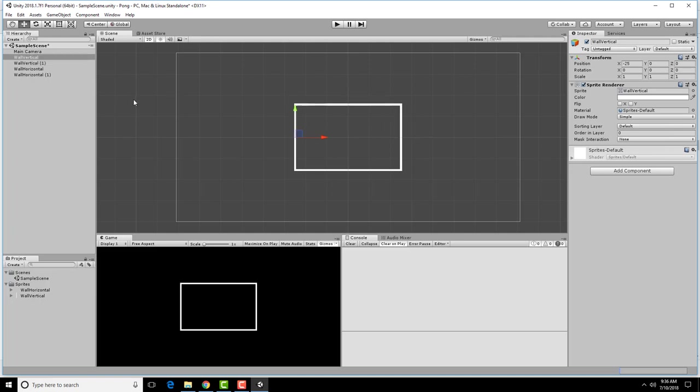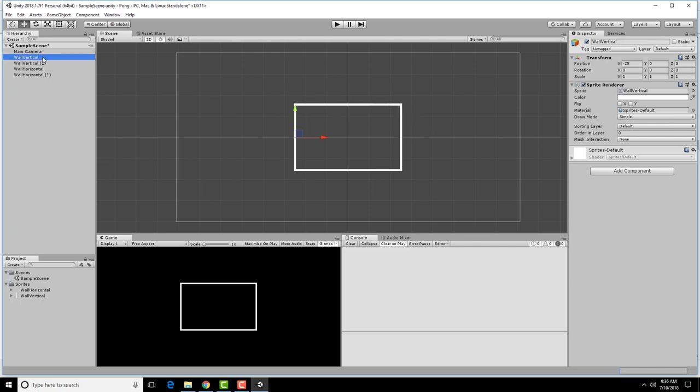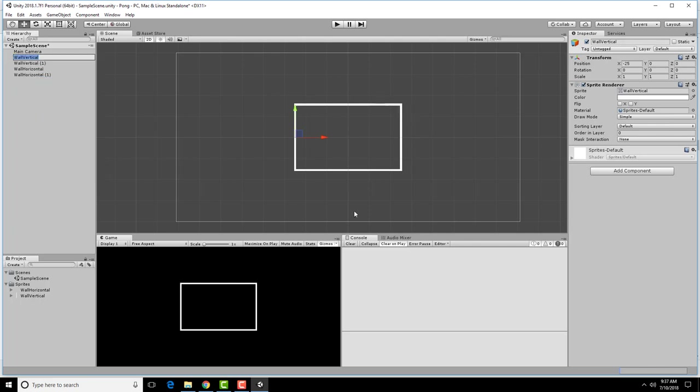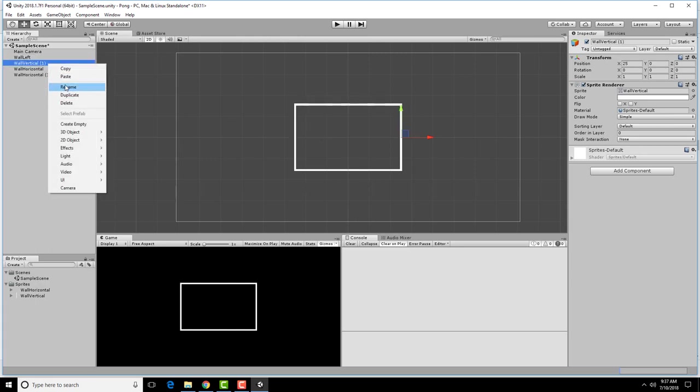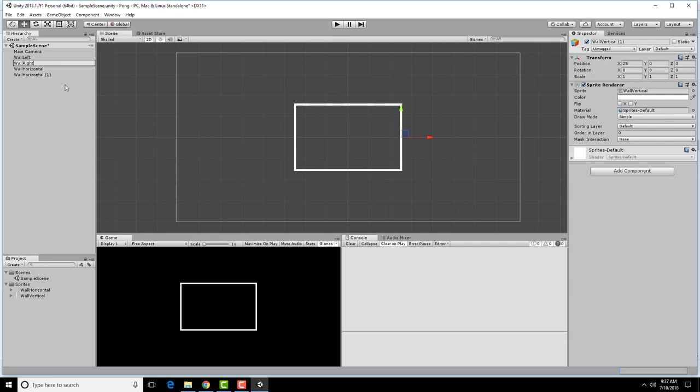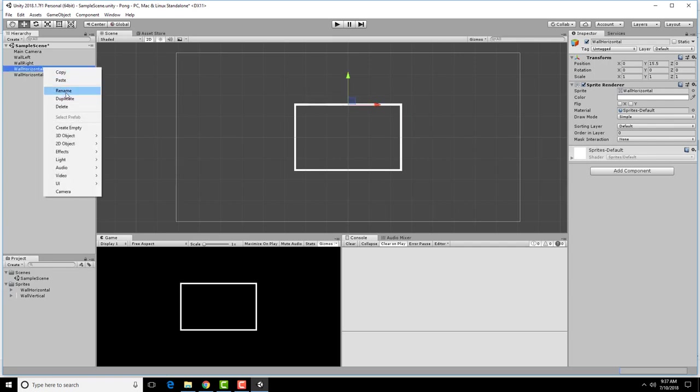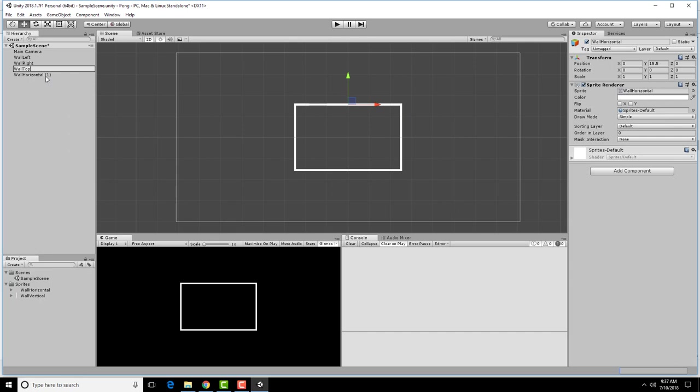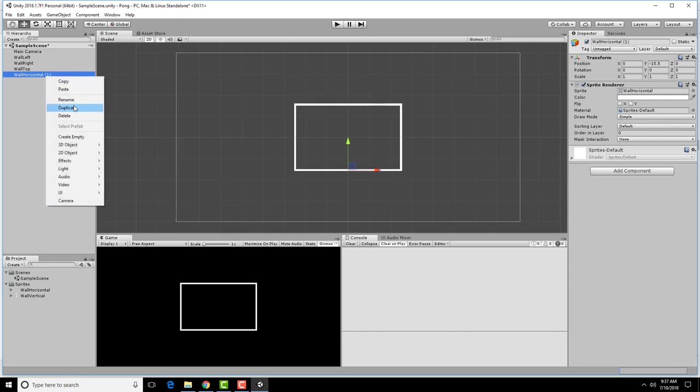In a project like this, it's a good idea to make sure that you rename the different assets that you have in your scene such that they have a good name that you can quickly and easily describe. So rather than having wall vertical or wall vertical one, I'm going to rename these to be wall left, wall right, wall top, and wall bottom.